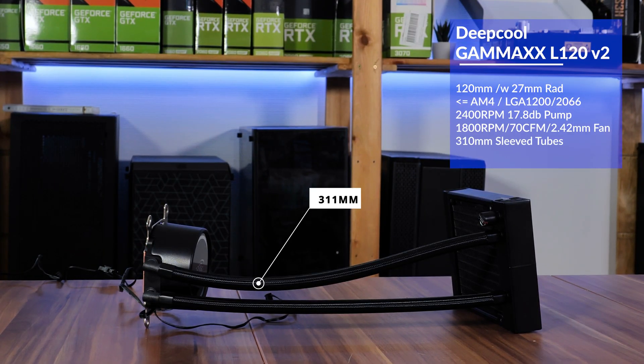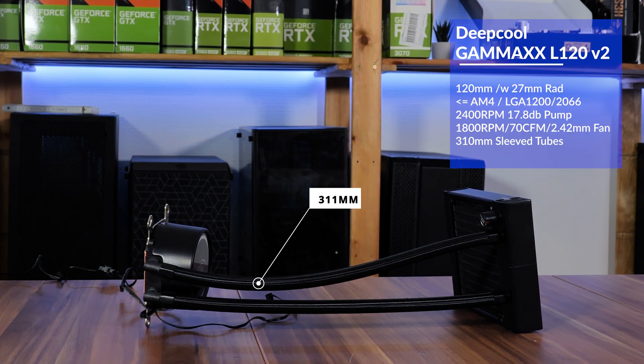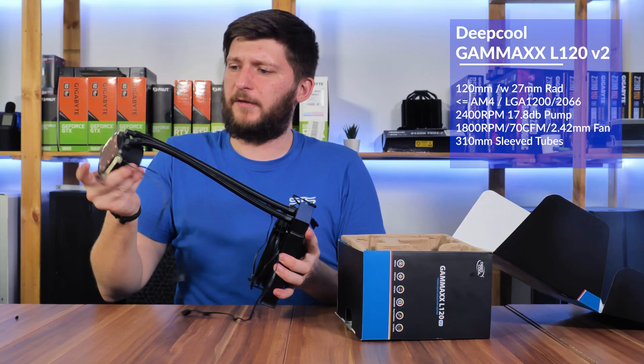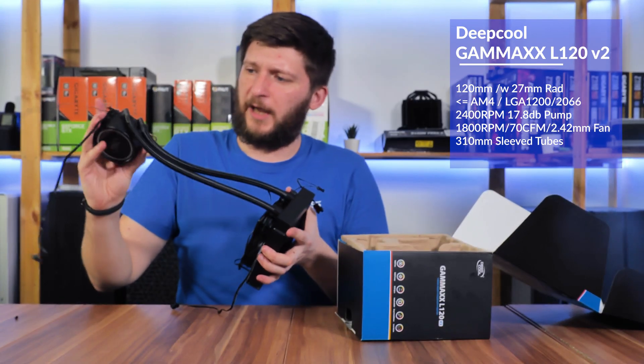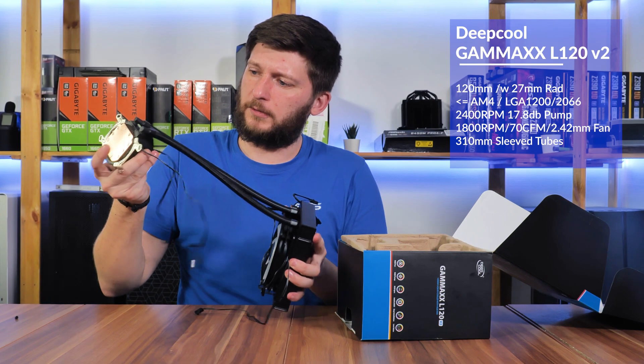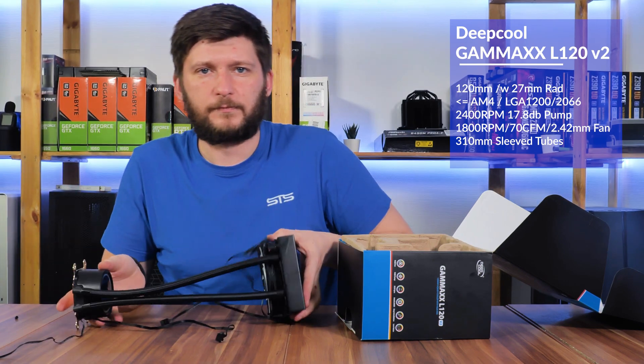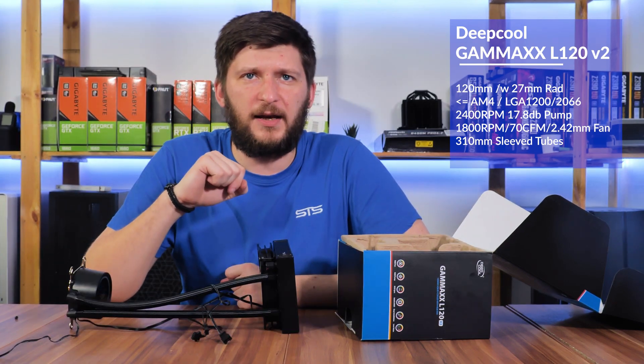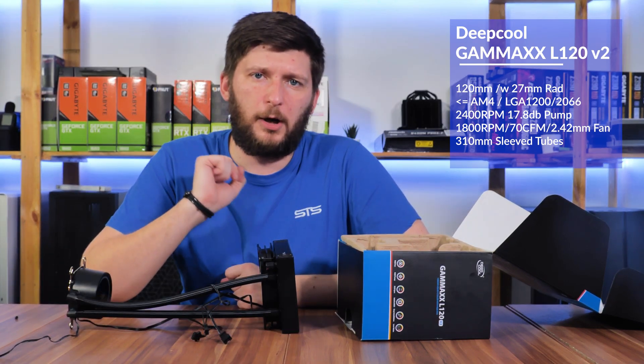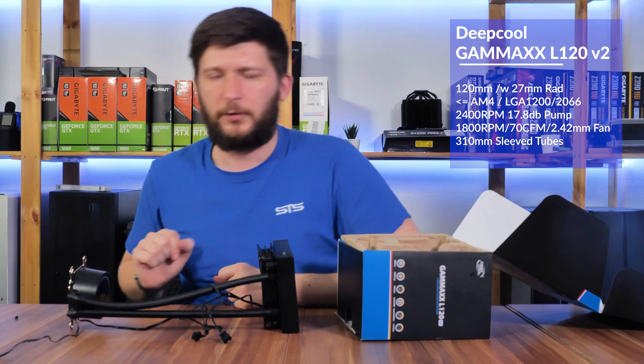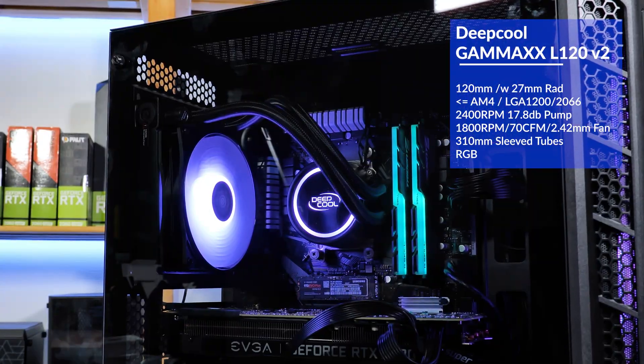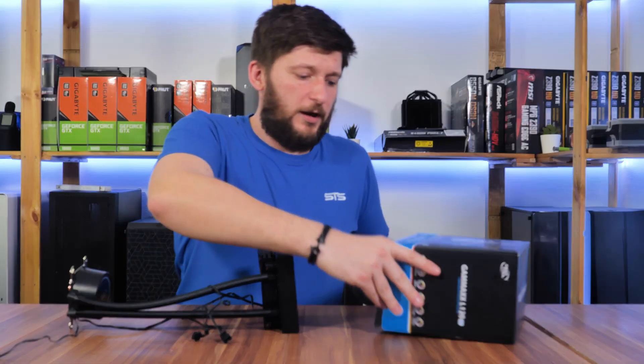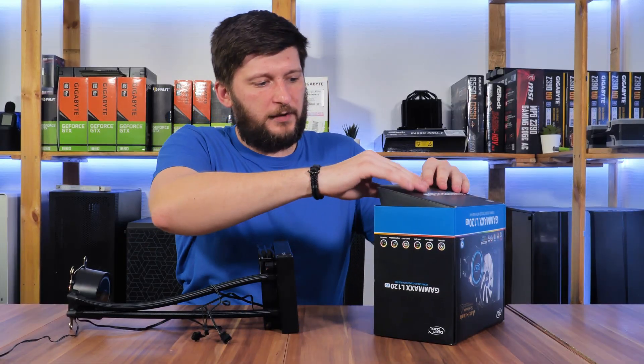The sleeve tubes are 311 millimeters long and adjustable at the water block. And of course, both the fan and water block come with some nice looking RGB.